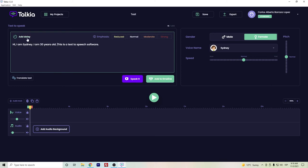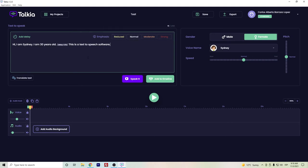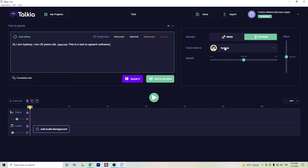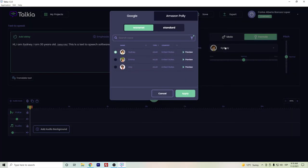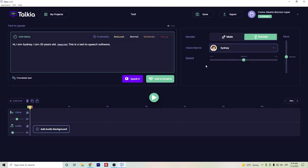And I will just add a delay. Honestly, this emphasis I haven't noticed that much difference. Let's listen: Hi, I am Sydney. I am 30 years old. This is a text-to-speech software. Honestly, in this voice I find it okay. We can do also some changes here, but too much speed will be like these squirrel voices.